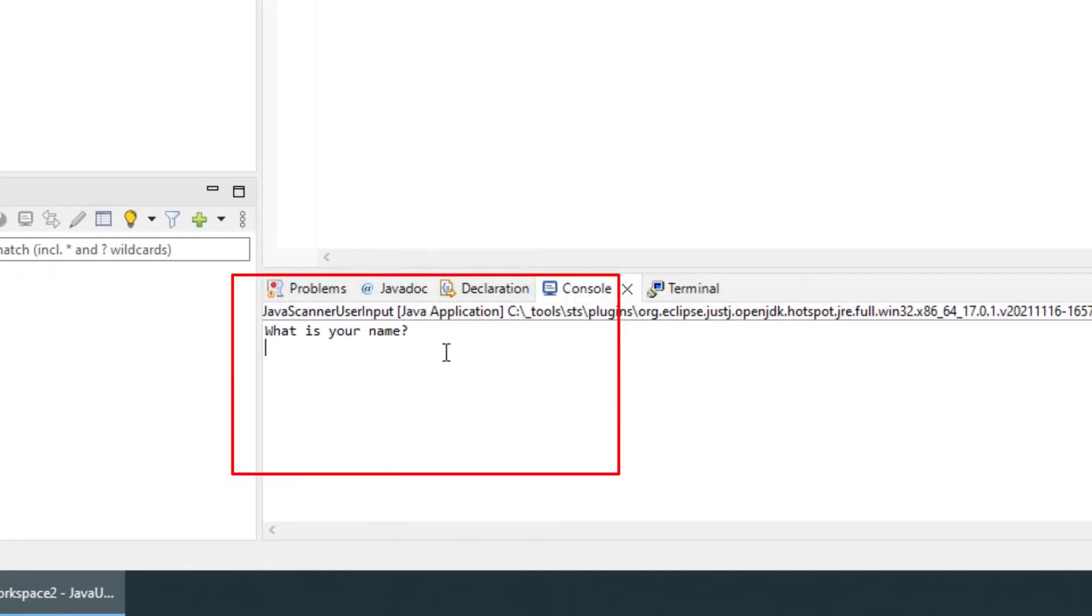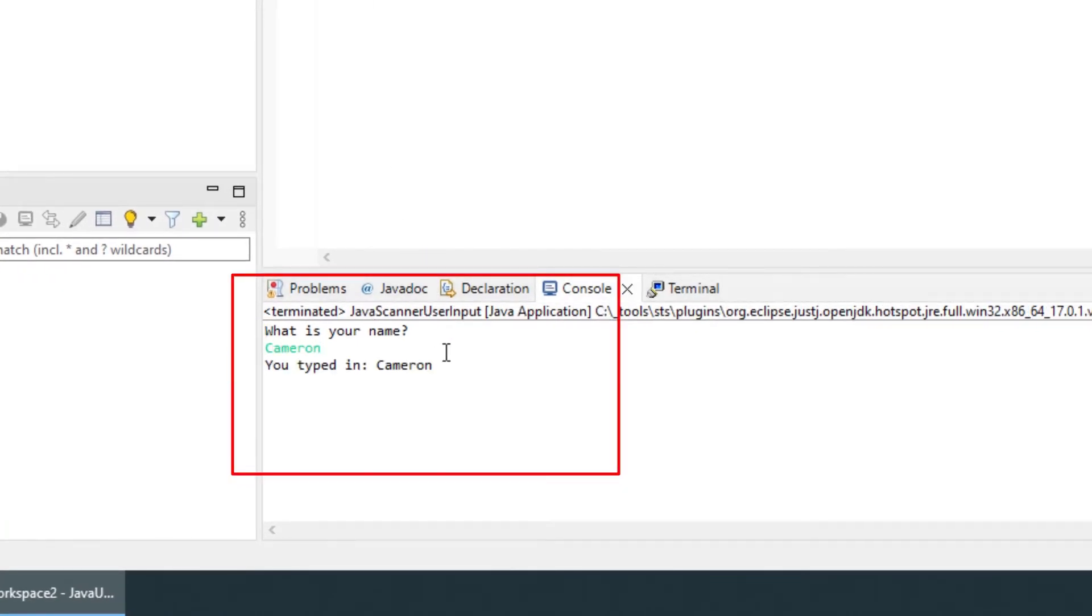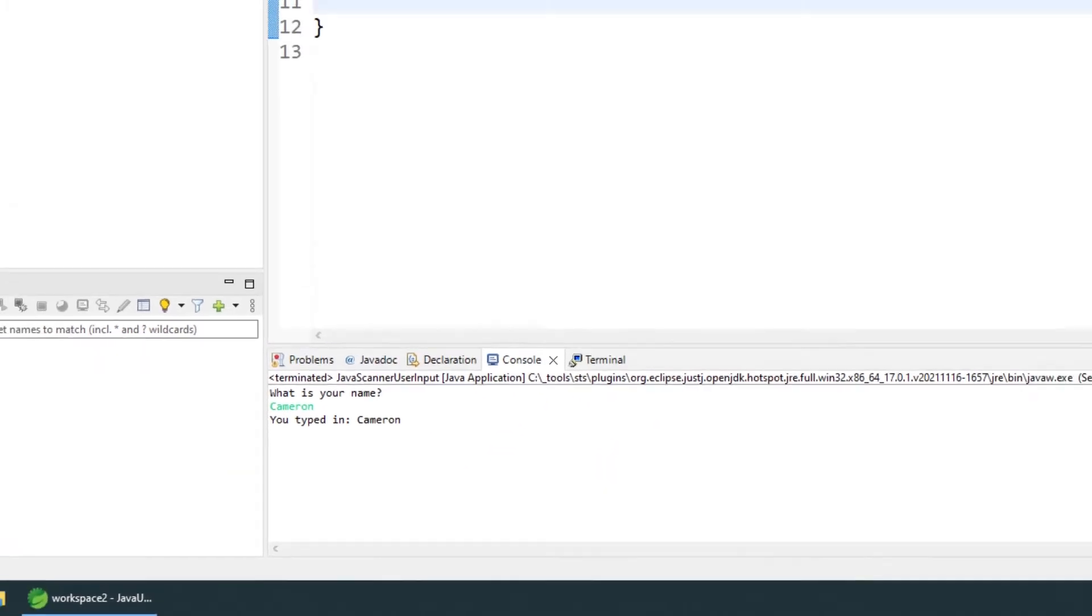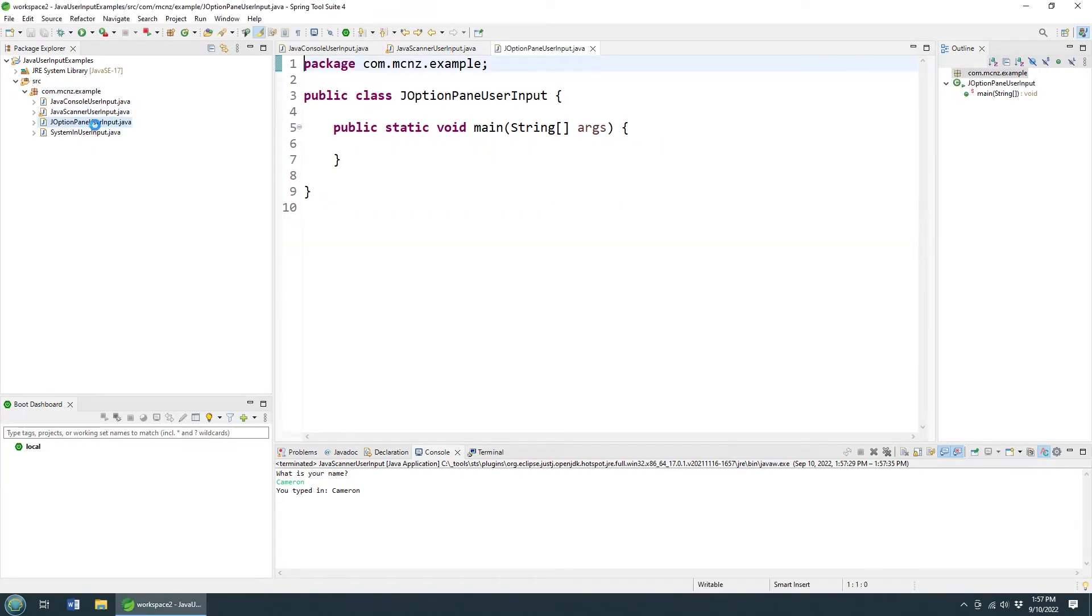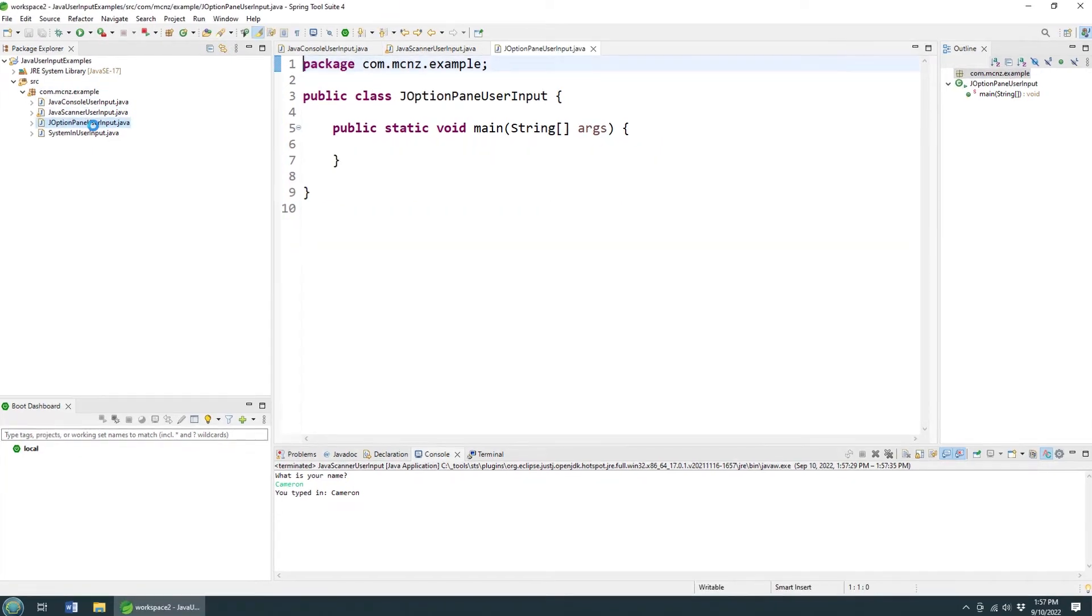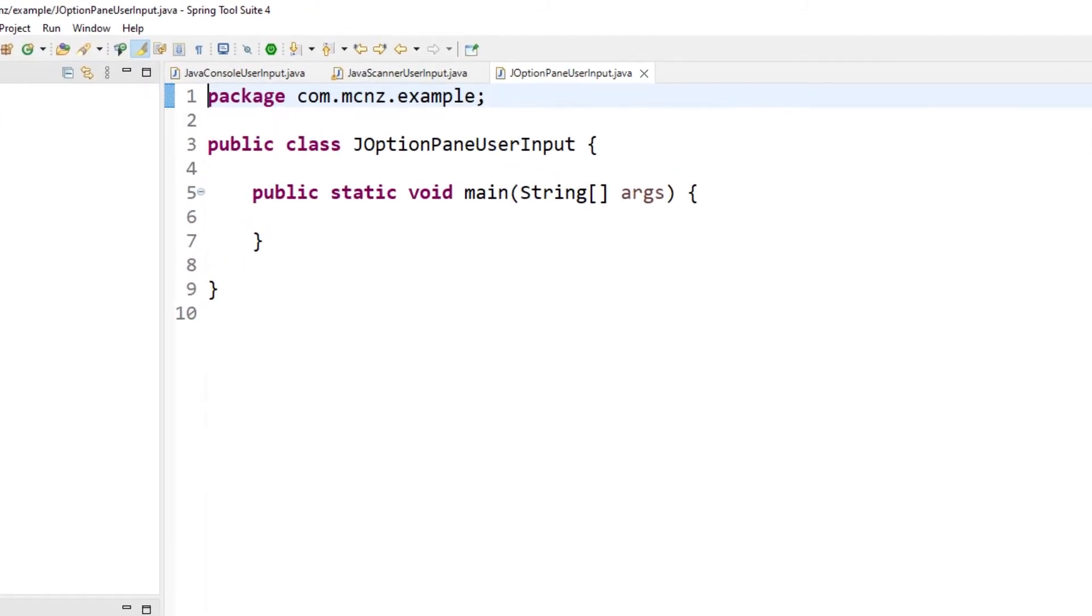Now watch this beautiful thing here: run as a Java application. It runs, it says what is your name? I type in Cameron. It says you typed in Cameron. I didn't have to do that at the command line. I did not have to compile anything. All I had to do was just run it, and that's one of the benefits of the Scanner.